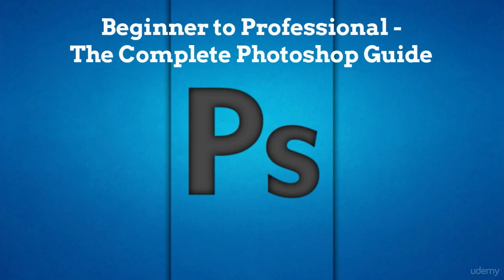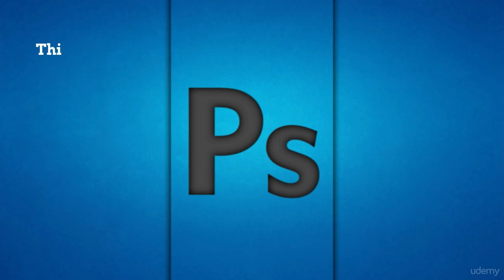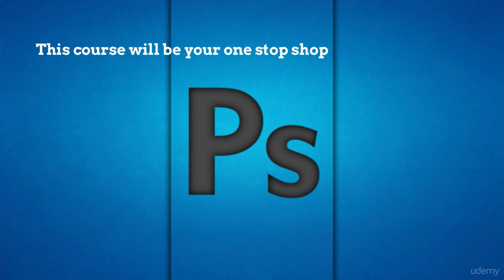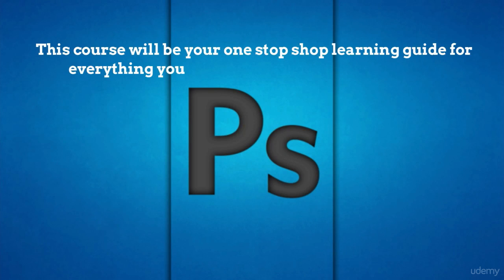Hi, and welcome to the Beginner to Professional Complete Photoshop Guide by Eduonics. This course will be your one-stop shop learning guide for everything you need to know about Adobe Photoshop.